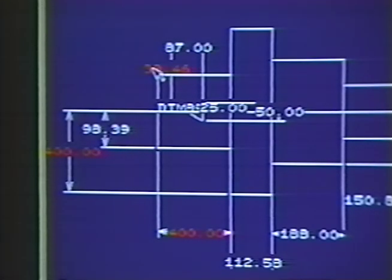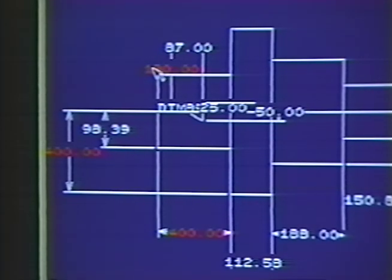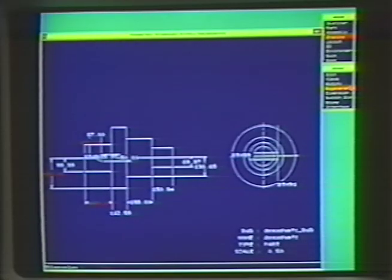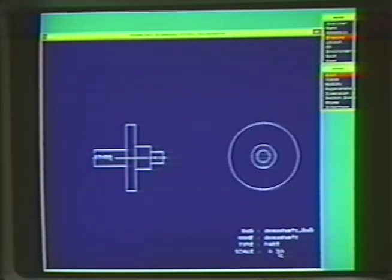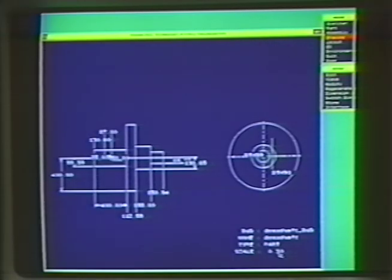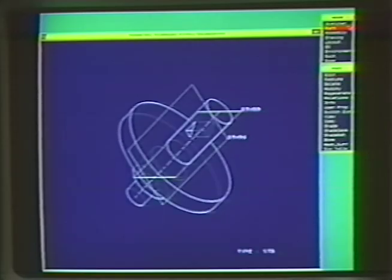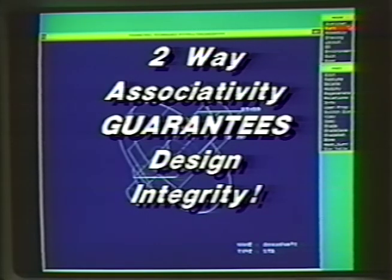Let's make some changes to the drawings and see what happens. We'll modify the length of the shaft, width of the collar, and the position of the slot. And here's the modified drawing. Now when we return to the model, you can see that all the changes have been automatically captured. Two-way associativity guarantees the integrity of your design.